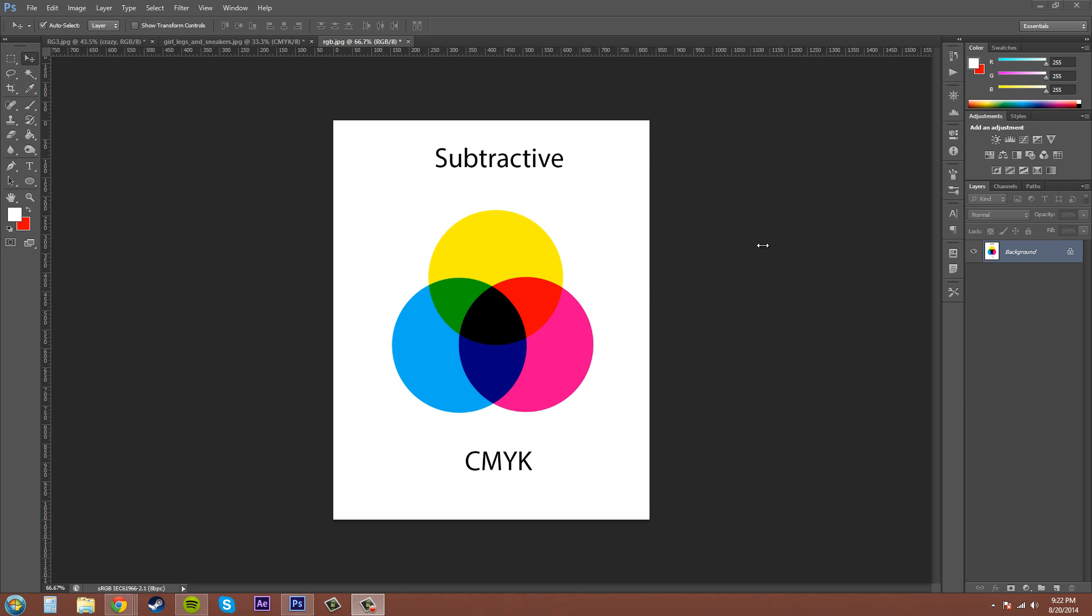A printing press converts the amount of colors into percentages, and those eventually become the color plates on the printing press. One at a time, the plates apply color to a sheet of paper, and when all four colors have been applied, the paper contains an image that is similar to the image you created in Photoshop.